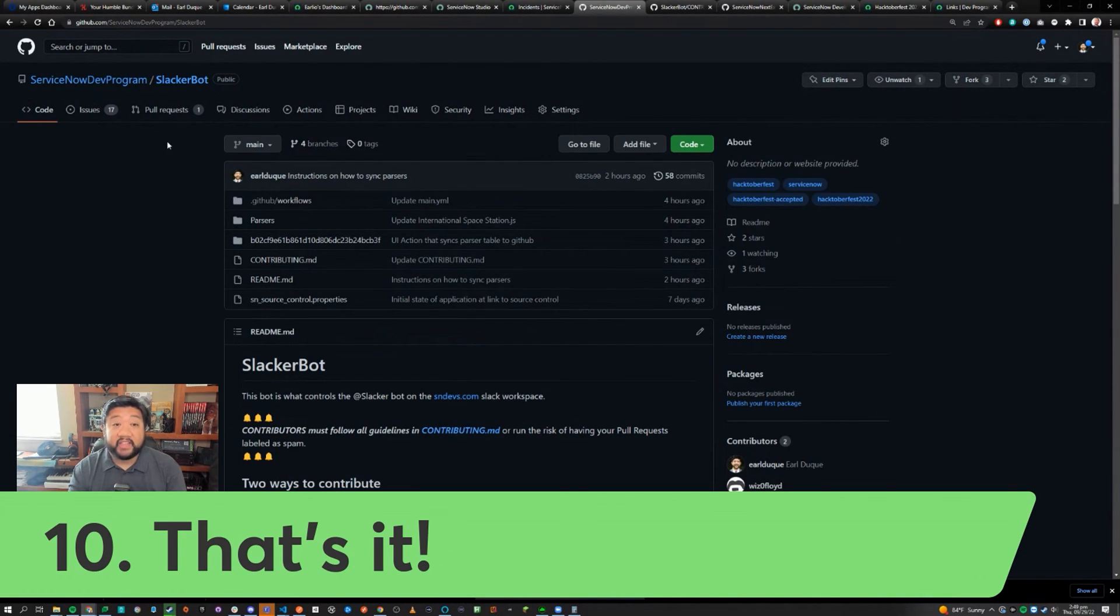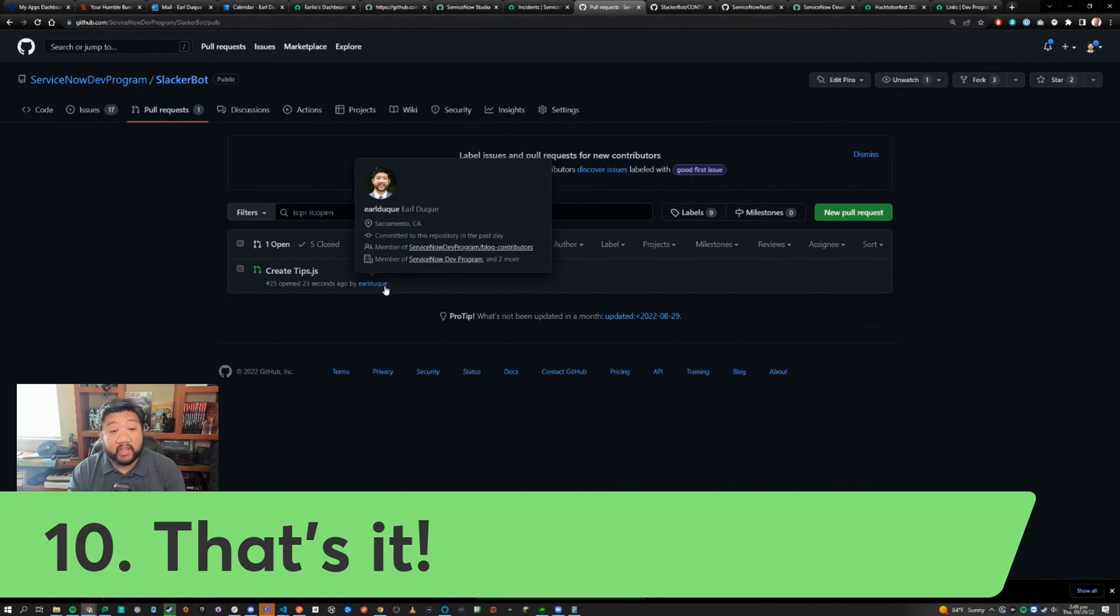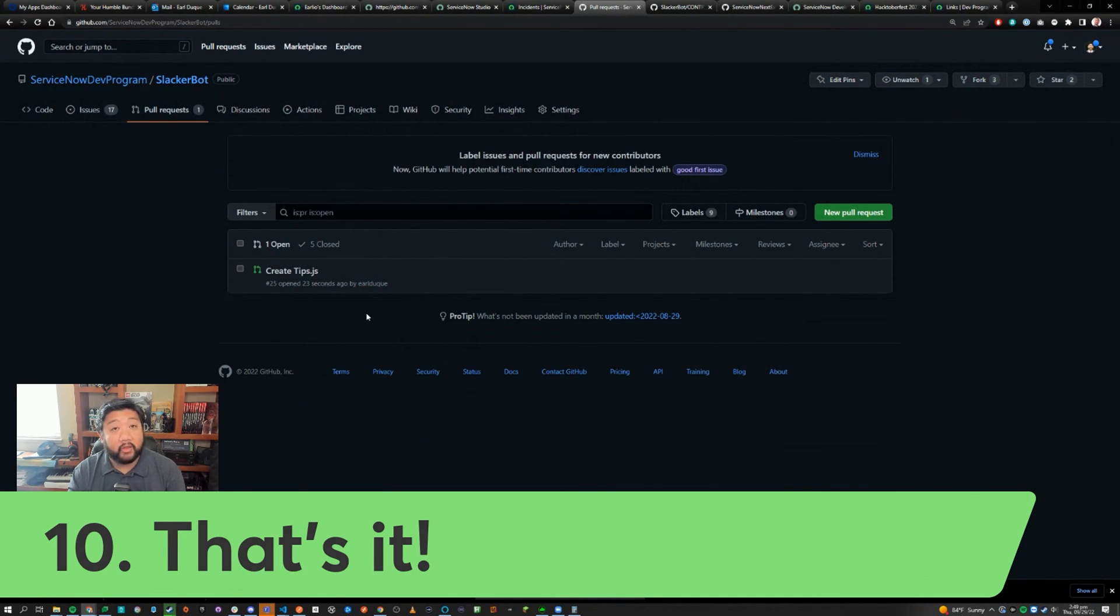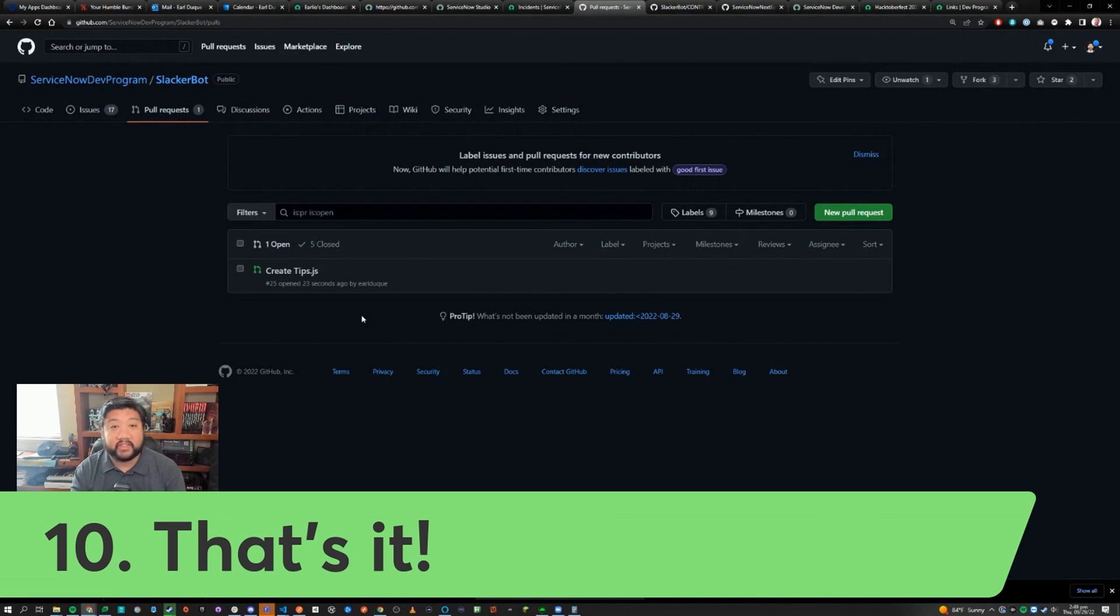And that's it. The maintainers for the repository will see your pull request and they will review it, and if it's good they'll merge it into the main code base and you're done. If you do this four times in total, you'll qualify for Hacktoberfest.